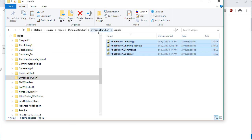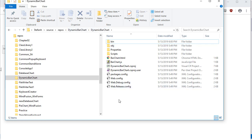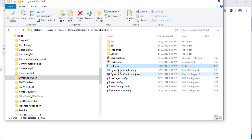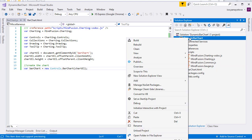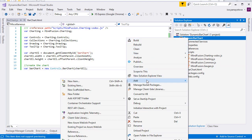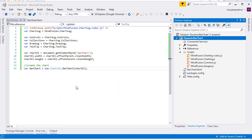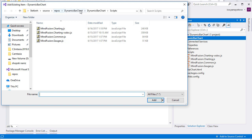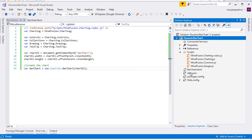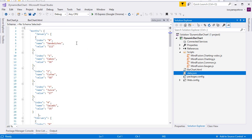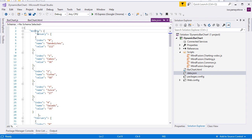Our chart will use data binding to take its data from a JSON file. I copy the file, which is called data, in the directory of the project. Next, I add it to the project solution and open it.